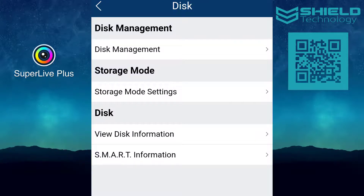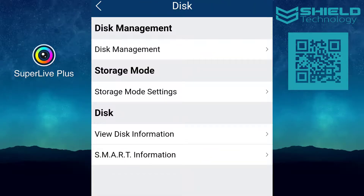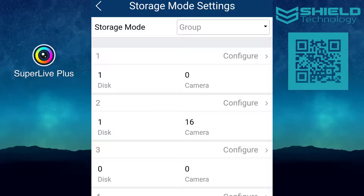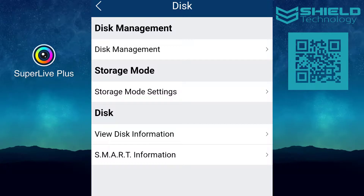In the disk settings, you can manage the disks installed on the DVR. You can change the storage mode settings and view disk information. The SMART information for each disk is also available here.